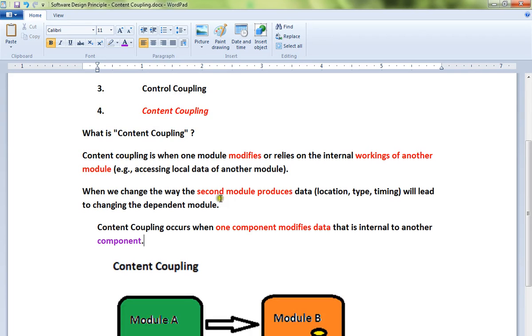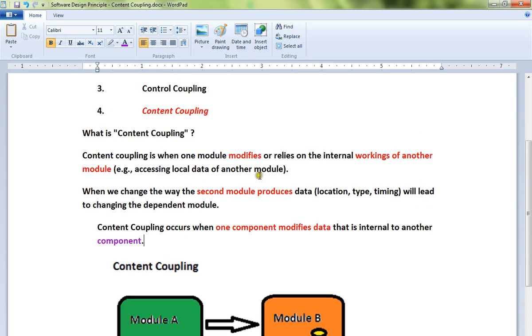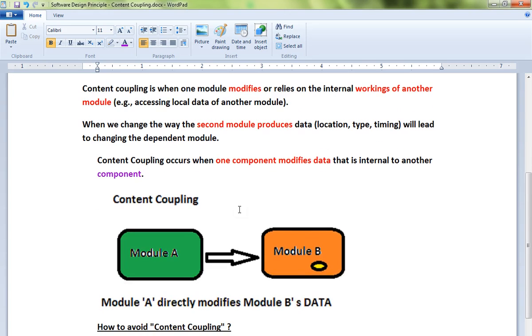Content coupling is when one module modifies or relies on the internal workings of another module. That means they are very tightly coupled. When the way the second module produces data affects the other module as well, the two modules are tightly coupled. The change is more.